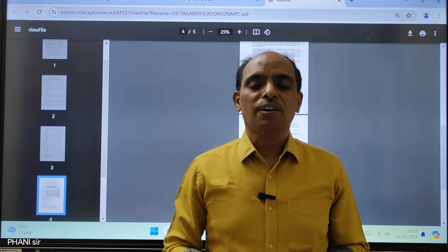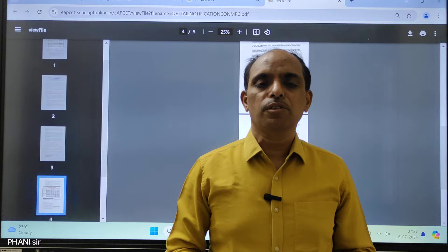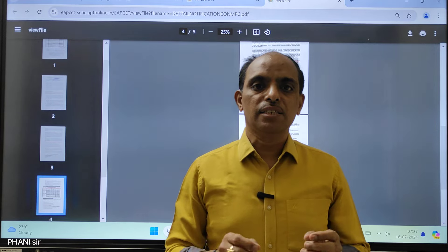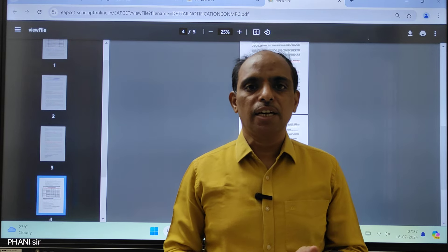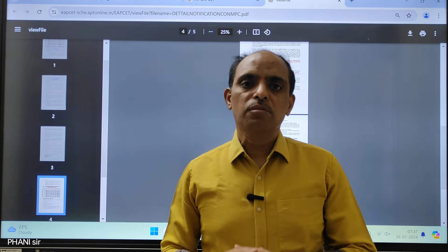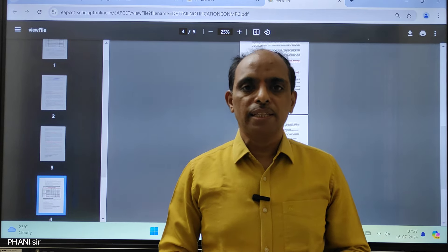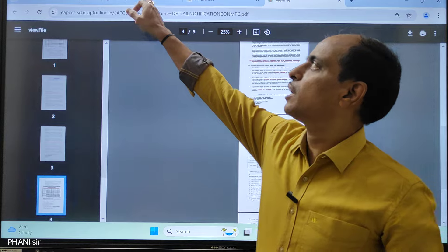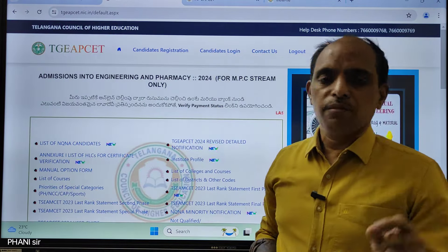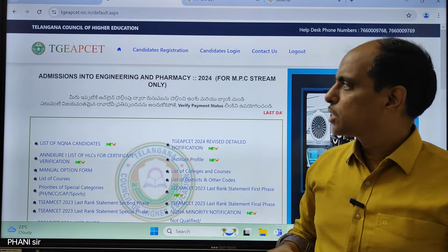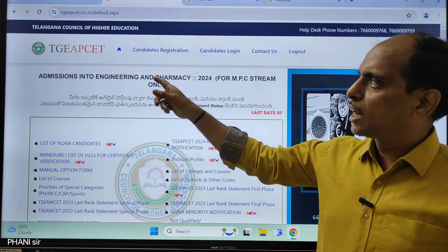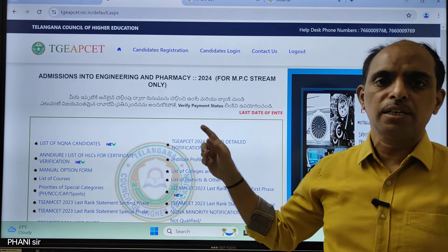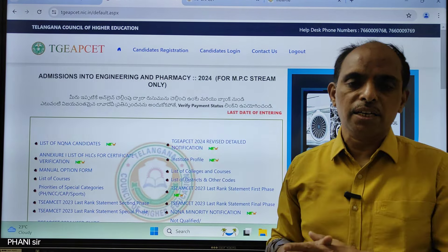Telangana EAPZ web options last date is 17th. That is the time we are starting every year. You can search for the official website — this is Telangana EAPZ.NIC.